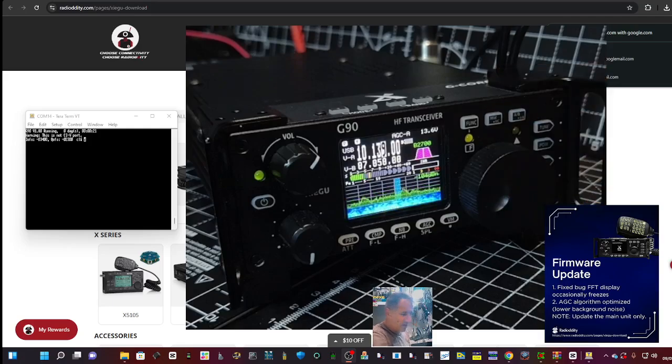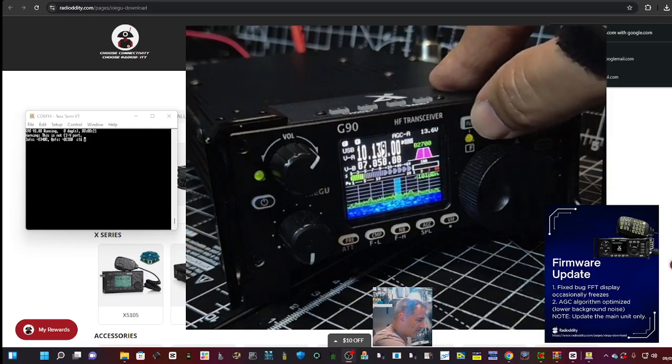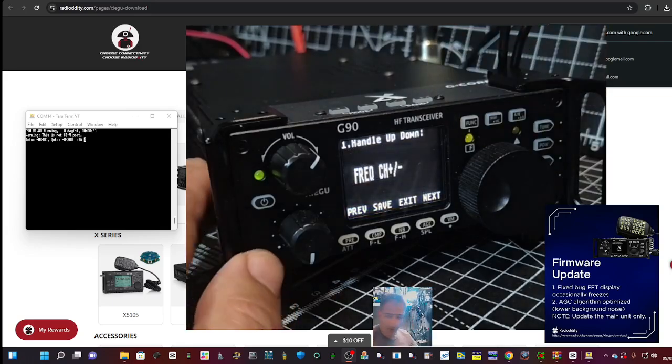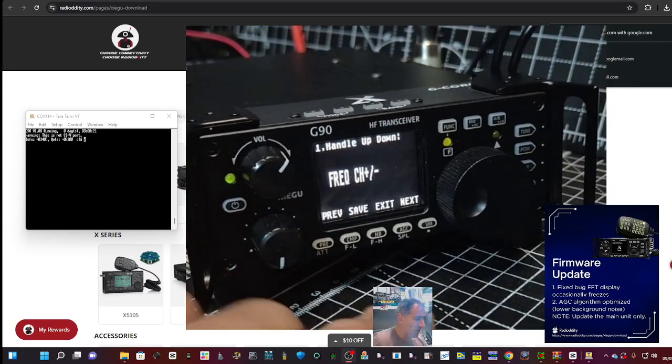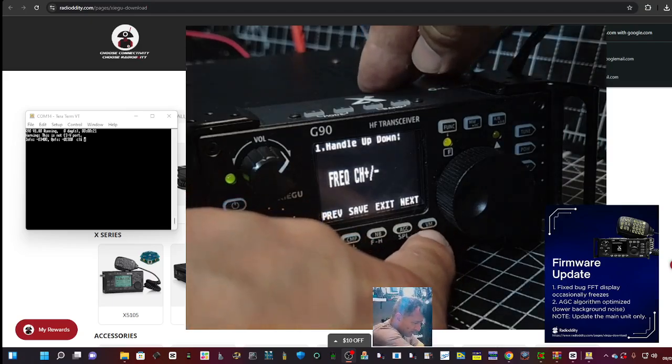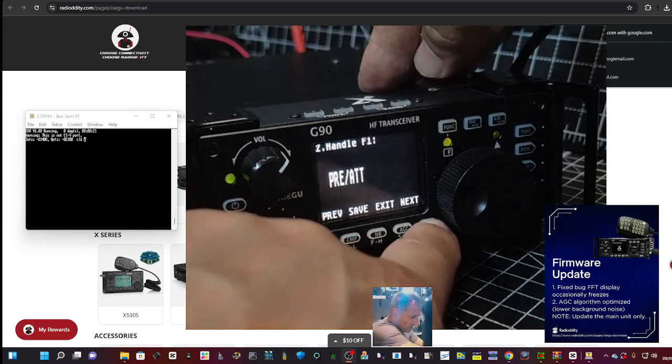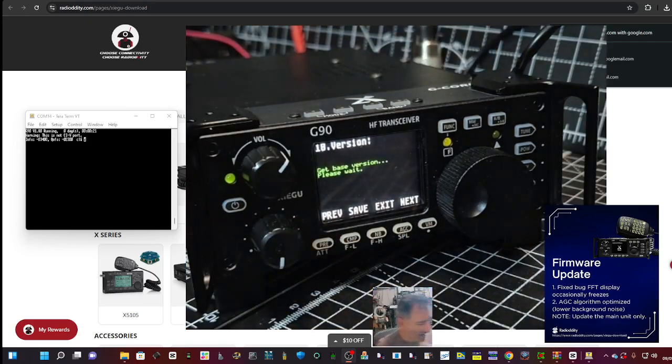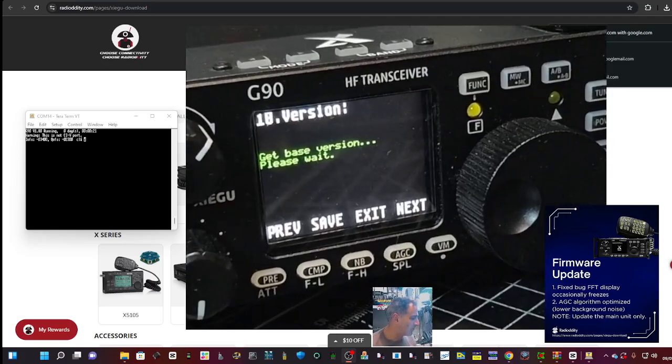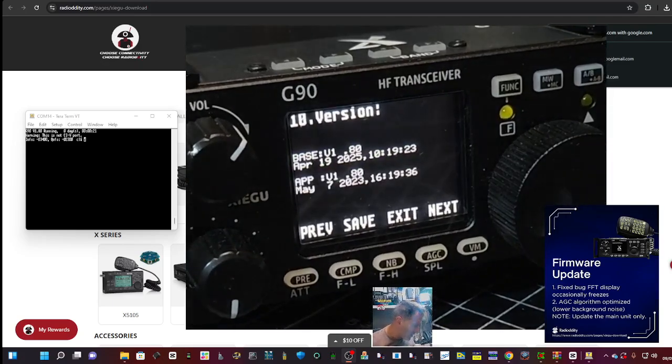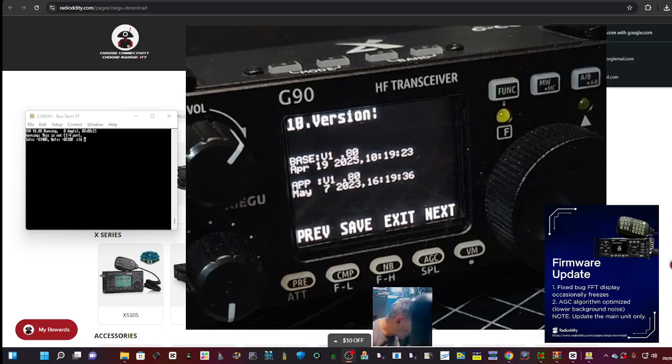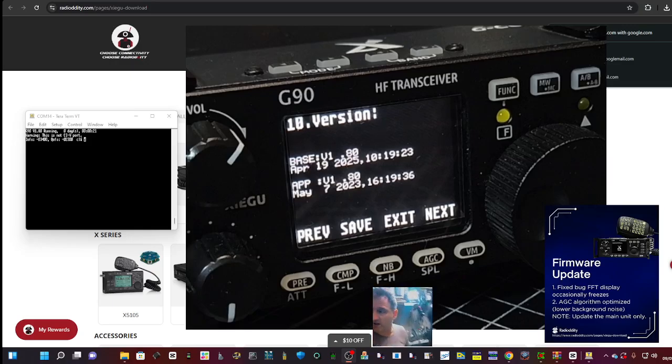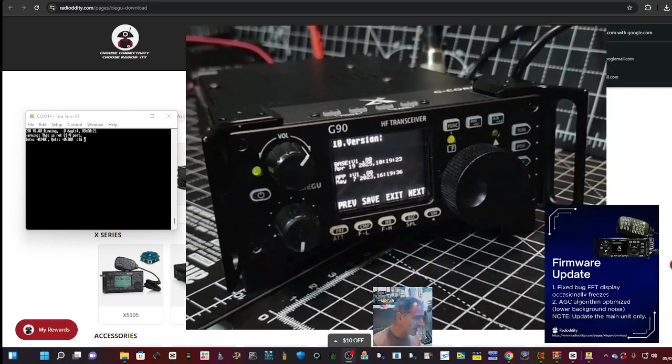To check your firmware, hold the function button like so. Remember we've only done the firmware for the rear end, that's all we need to do in this one. We just go next, next, next all the way until the end, and then you get this green writing. Then it's going to show the firmware and we've got 1.80 on the base, which is the back end, and 1.80 on the front end.